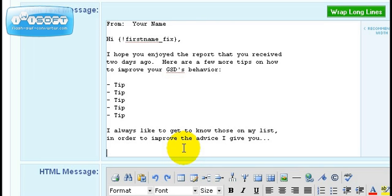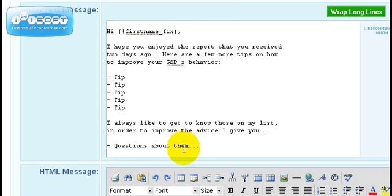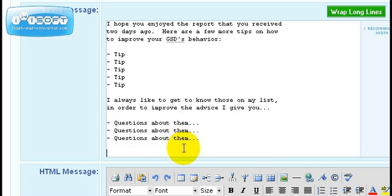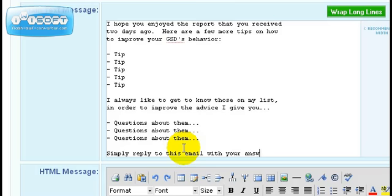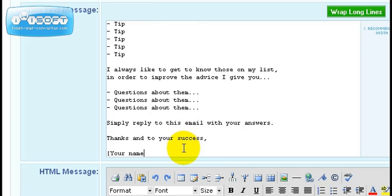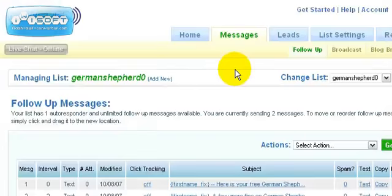But by following up with them, they will be able to improve on what they do—whatever you give them. At the same time, you can build that relationship with them by asking questions about them and actually corresponding back with them. By asking questions about them, you get feedback from your readers so that you know who's on your list.